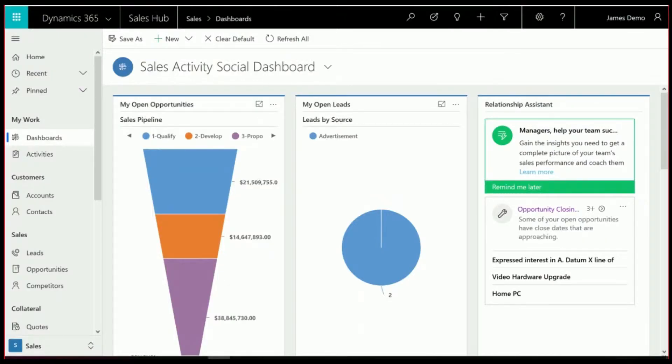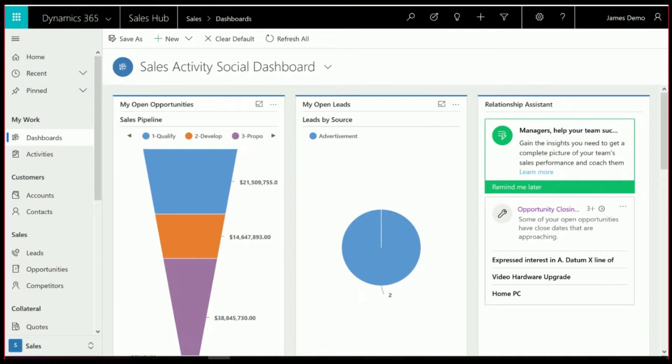Hi, I'm James Warren from OA Systems, and today we're going to take a look at Playbooks in the Sales Hub and Dynamics 365 Customer Engagement.